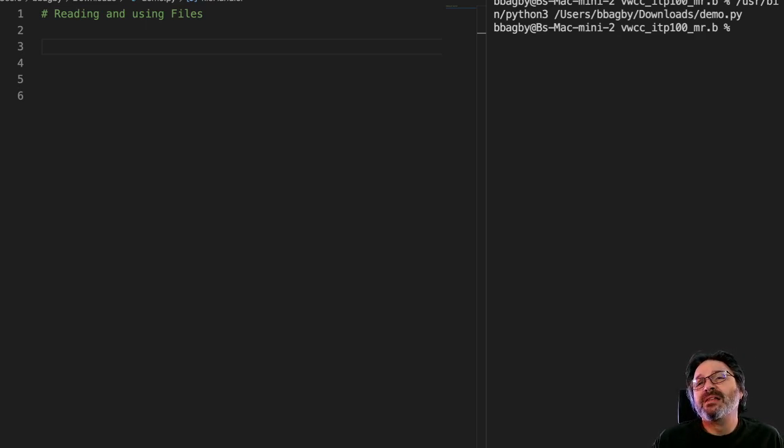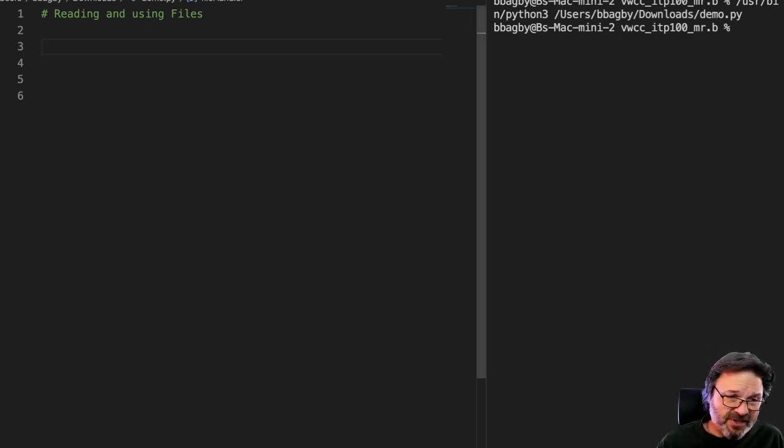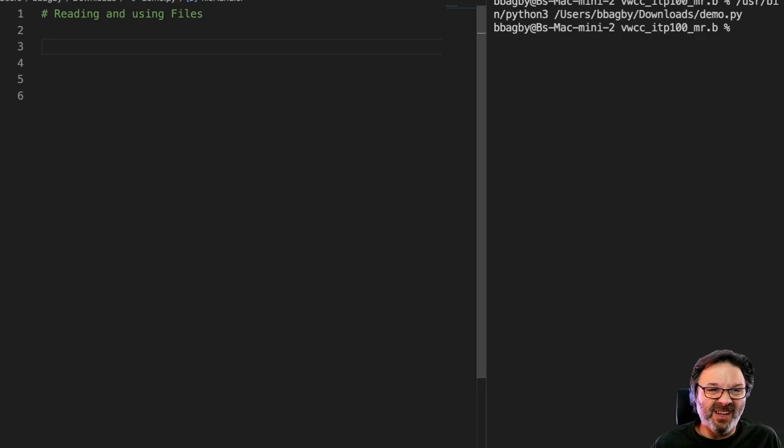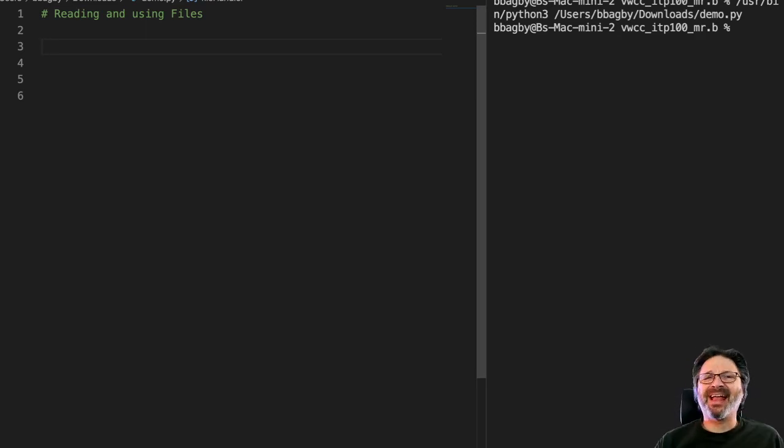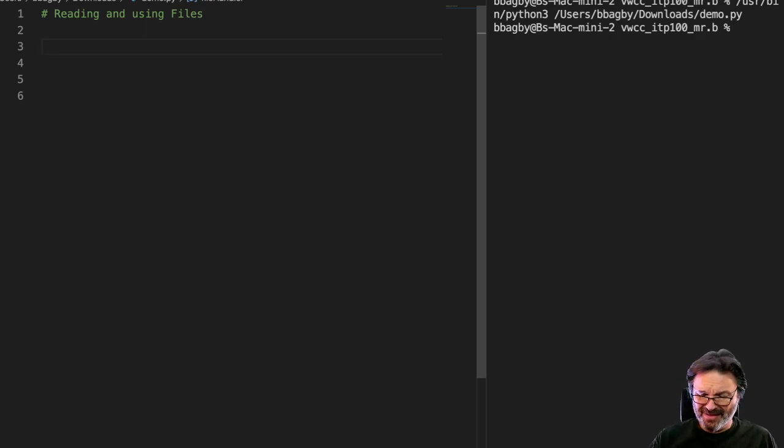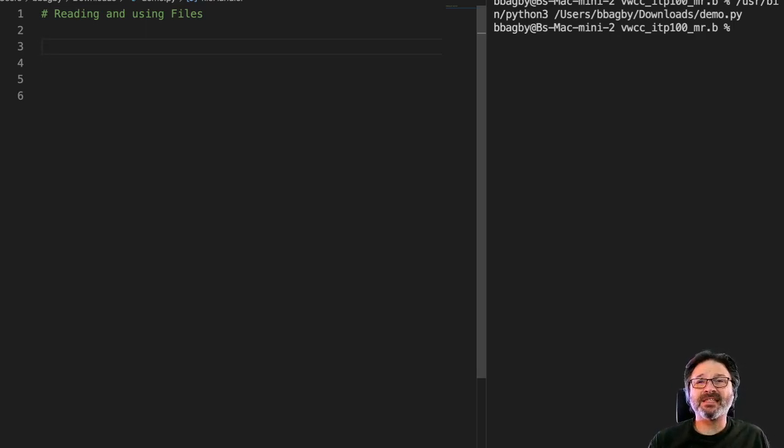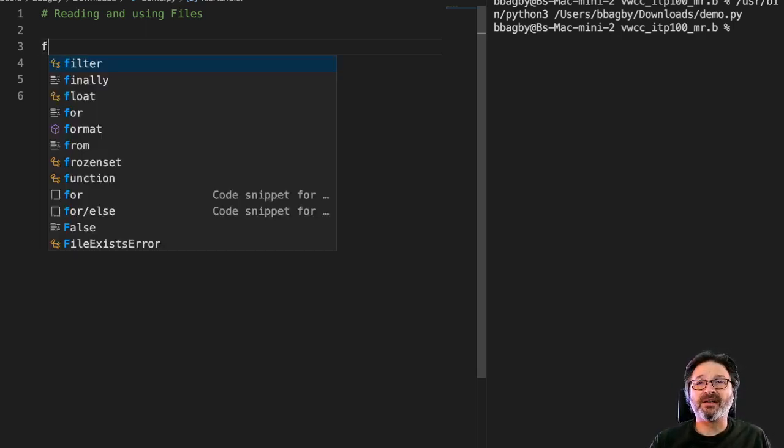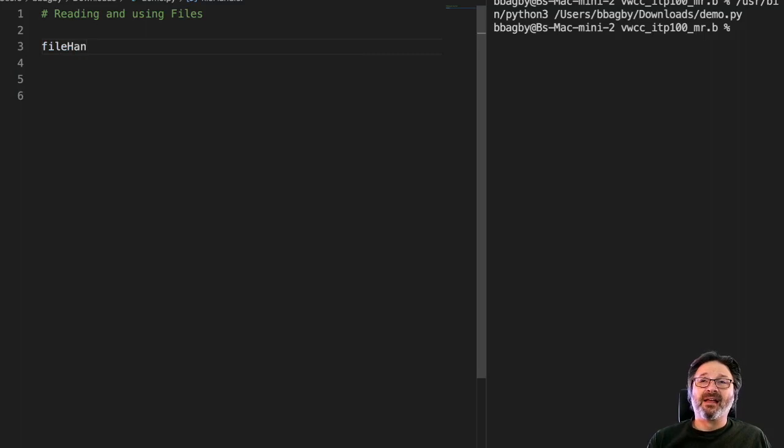If we look at our code here, we start by just finding the file location. So we need to create a file handler. What's a file handler? It's a variable like any other thing that we've used. In this case, I'm gonna call it file handler. That's a variable name.